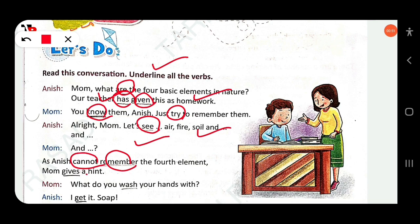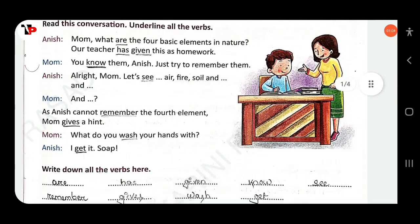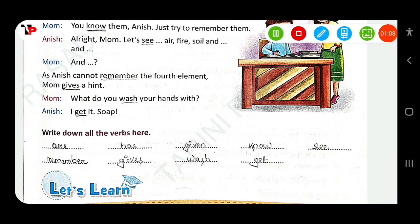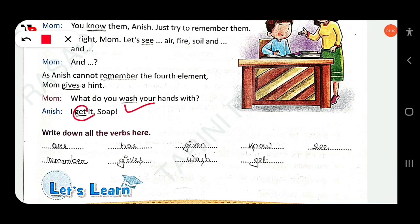Mom 'gives' — so here 'gives' is a verb. Mom asks: 'What do you wash your hands with?' — so here 'do' is a verb and also 'wash.' Anish says 'I get it' — so here 'get' is a verb.